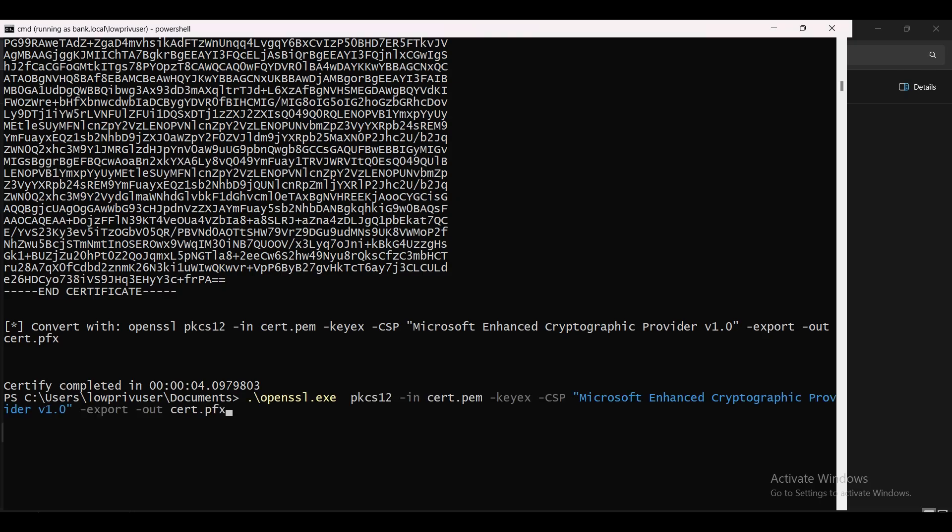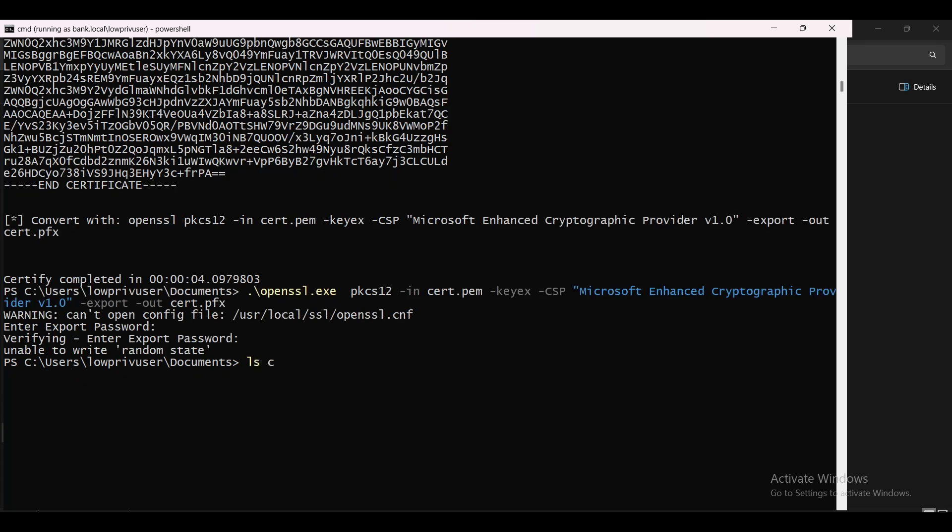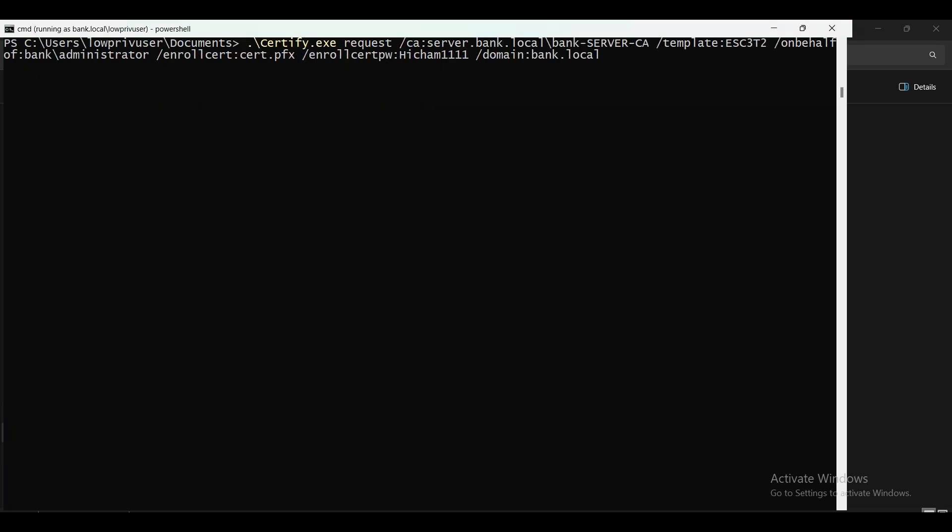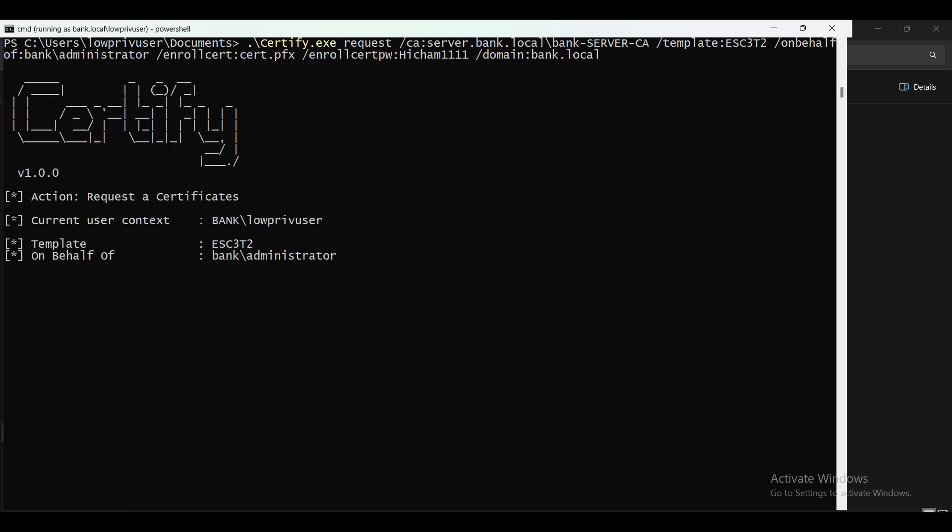So certify.exe request. We specify the CA, then the second template, then on behalf of which is the administrator, and then the certificate, and then the password we set for the certificate and the domain.